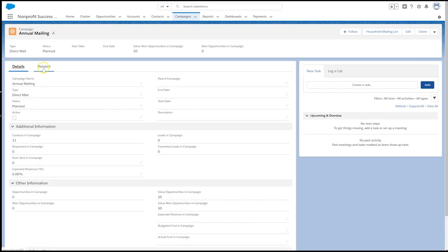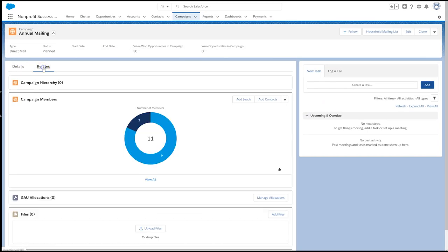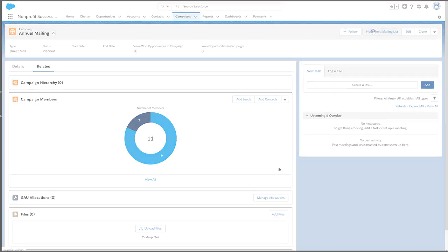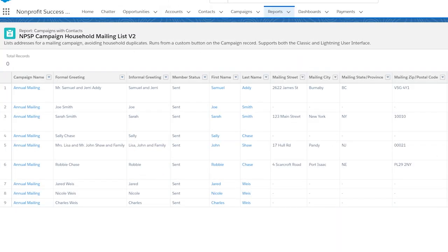Some of our favorite fields to add to this report include the formal and informal greeting fields, so we can address the entire household and not just one member.